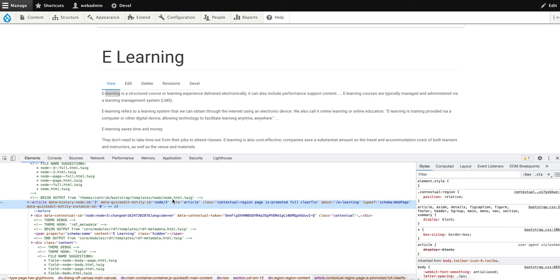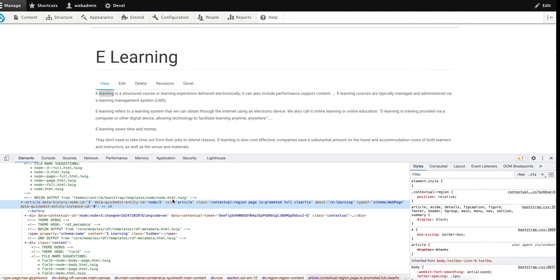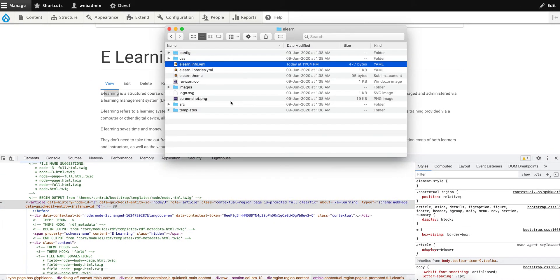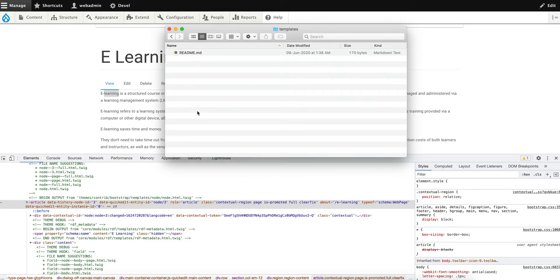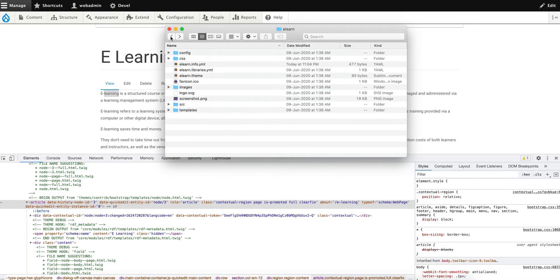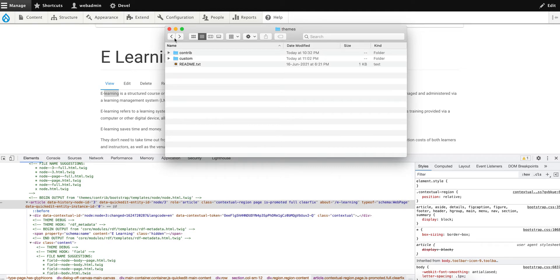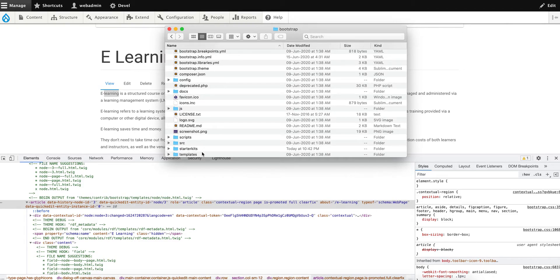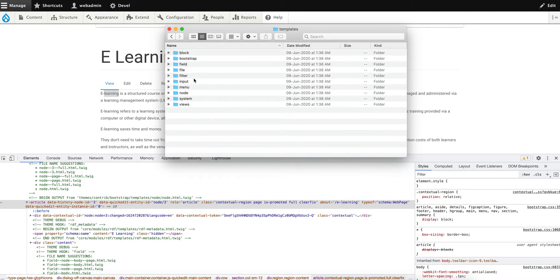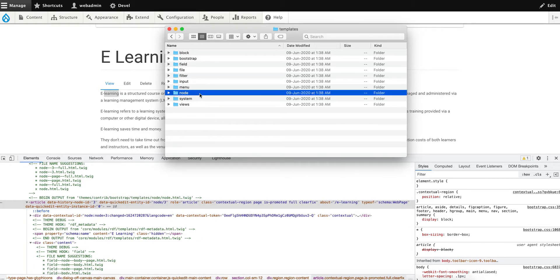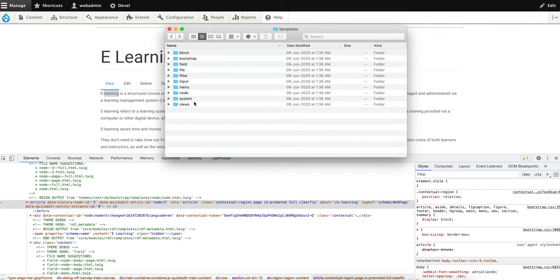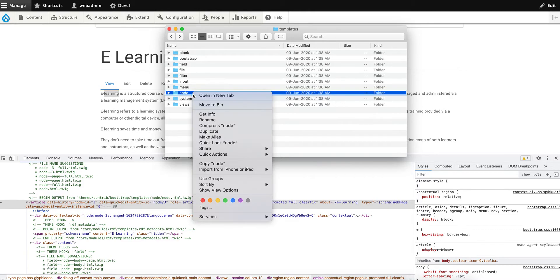Let's go to the folder again. Go to the custom theme templates - as you can see, the template folder is empty. So go to the base theme bootstrap/templates, and it's under 'node'. Copy the node.html - better yet, copy the folder itself.